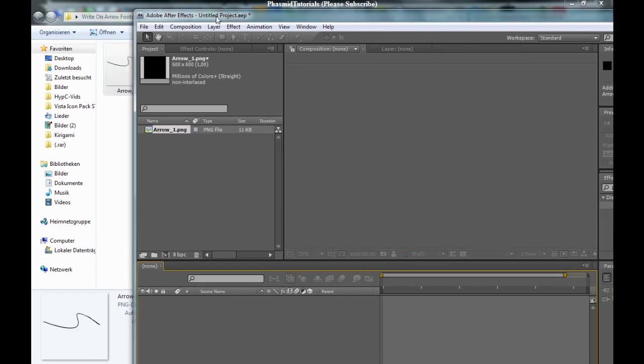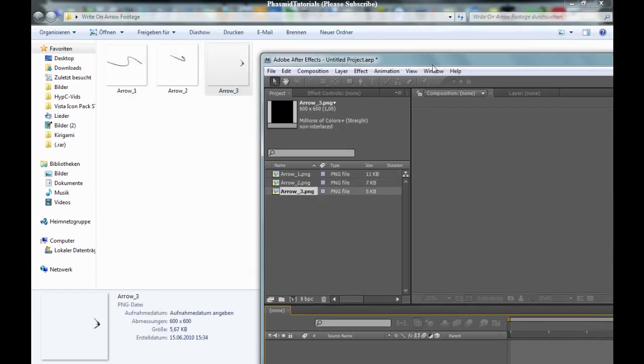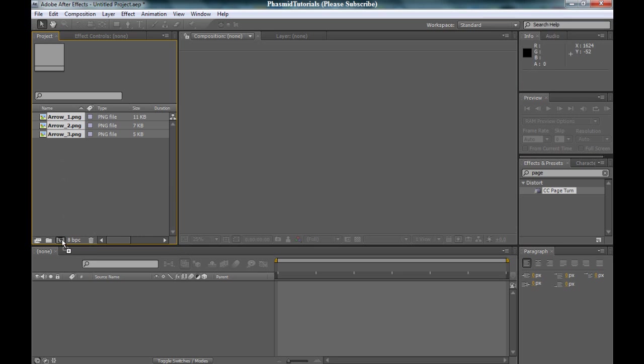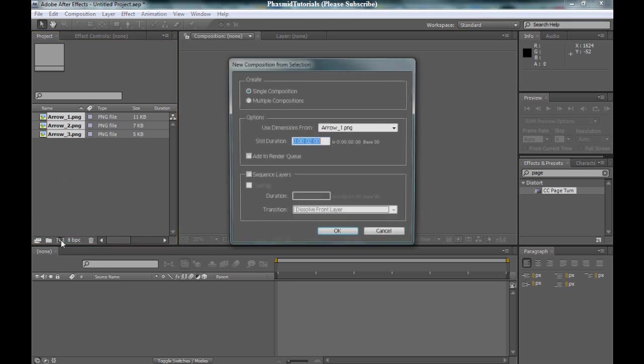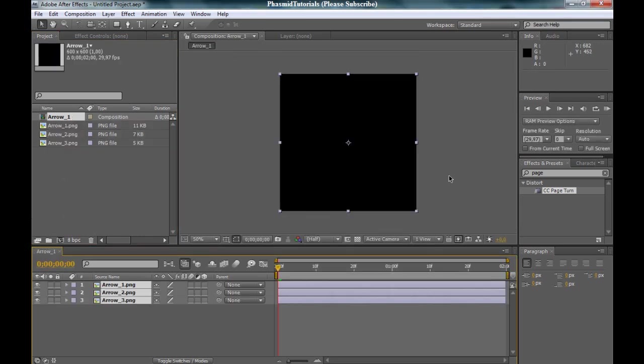Drag and drop into After Effects. And now select them and drag them to the new composition button right here. Now we got this.